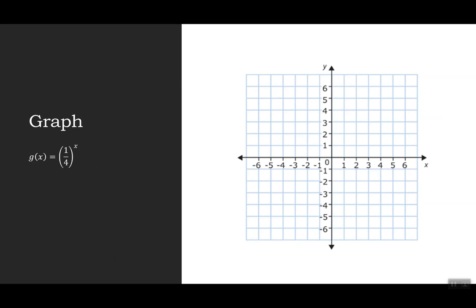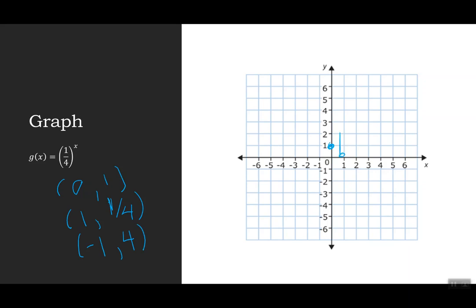Let's look at another example between 0 and 1: one fourth to the x. Plugging in 0 gives 1; plugging in 1 gives one fourth; plugging in negative 1 flips it to 4. So I have (0, 1), (1, one fourth), and (negative 1, 4). This gives us the same decreasing curve that comes from having a base between 0 and 1.